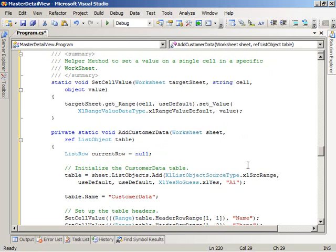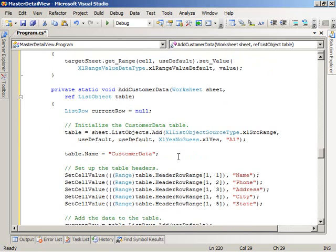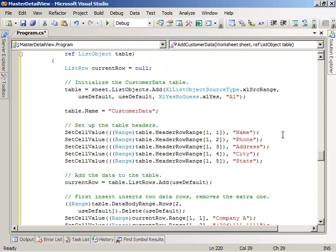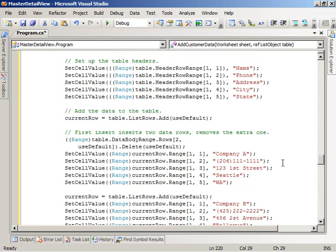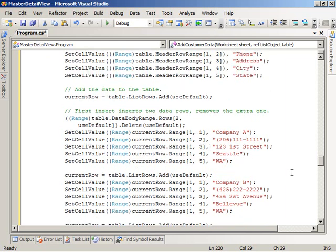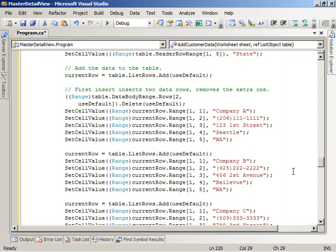If we take a look at the addCustomerData method, we see that it takes the worksheet to add the data to and returns a table that contains customer data. We name the table customer data after creating it via the add method off the list objects collection on the worksheet. The customer data table contains five columns: name, phone, address, city, and state for each customer. We then go ahead and insert three rows into the customer data table — Company A, Company B, and Company C.